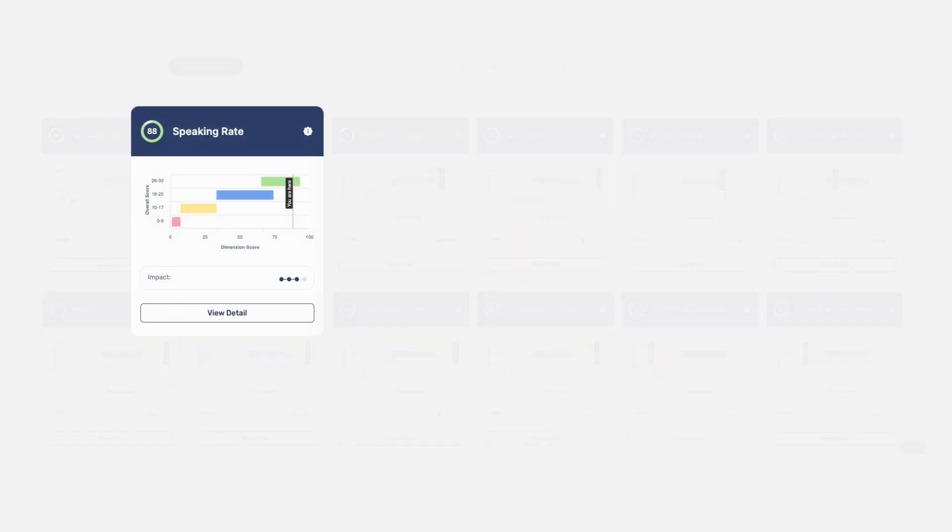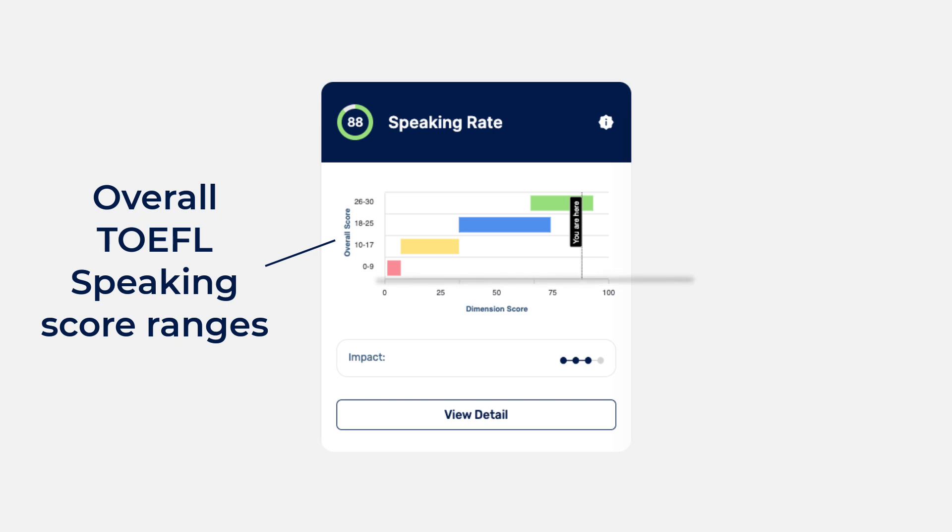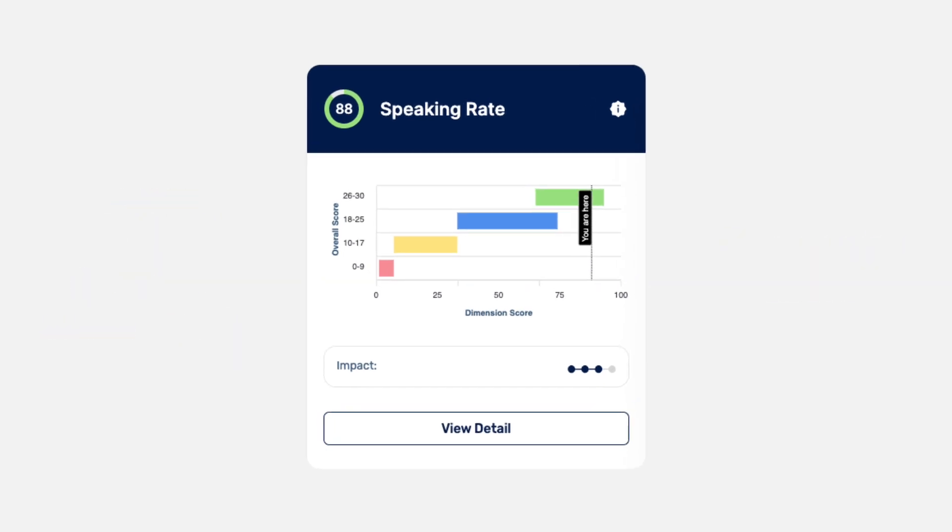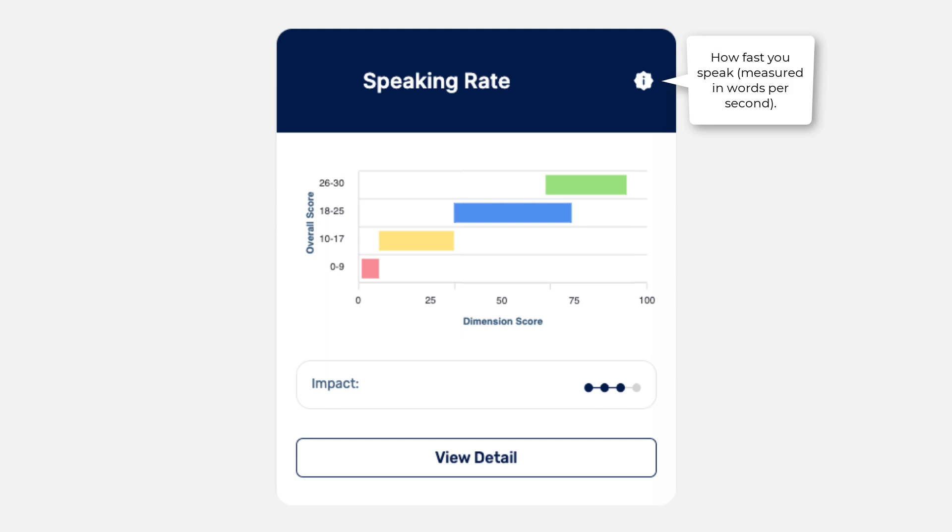The y-axis represents the overall TOEFL speaking score ranges, while the x-axis represents your dimension score. For example, let's consider the speaking rate chart under the delivery construct. This dimension measures how fast you speak. It's one way to measure your fluency. Okay.